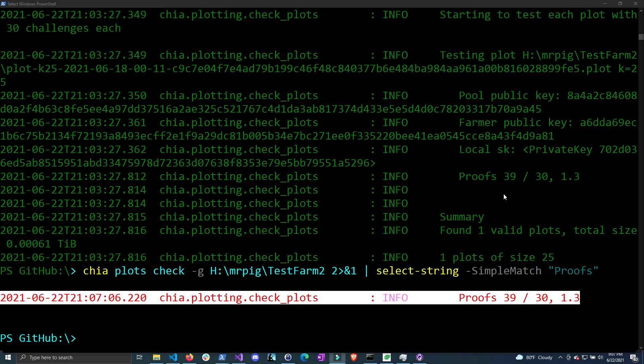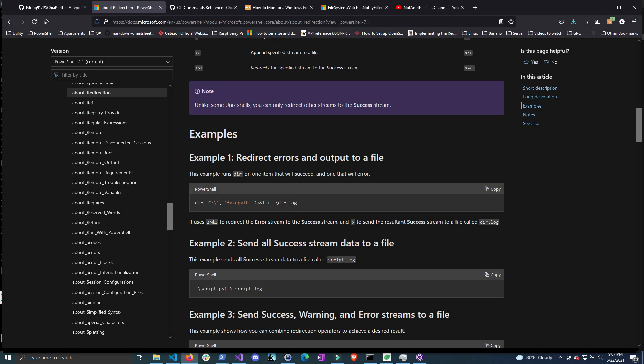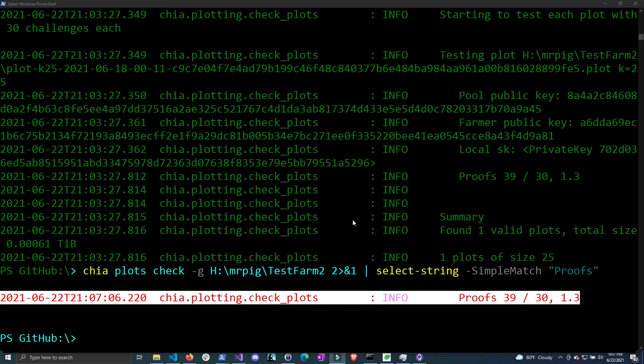You can do a lot of cool things with redirecting streams. If you want to learn more you can go to the PowerShell about page on the redirection of streams — I'll post this in the description as well. Basically we now have the functionality we need to parse the chia plots check command. Now that we have the ability to parse this text we can write a function that is a wrapper around this to grab all the important information and output an object.